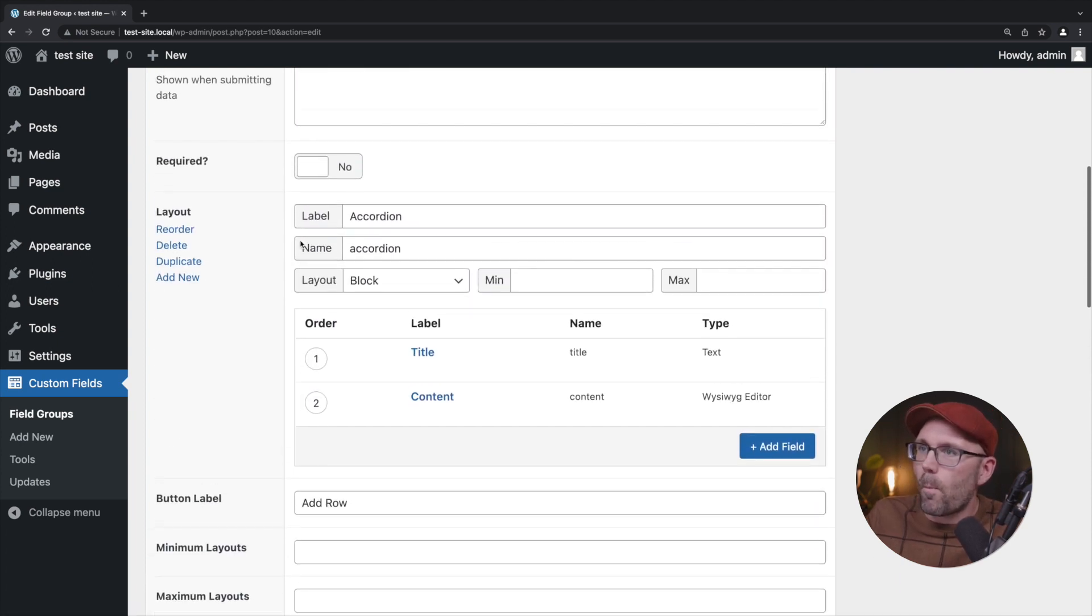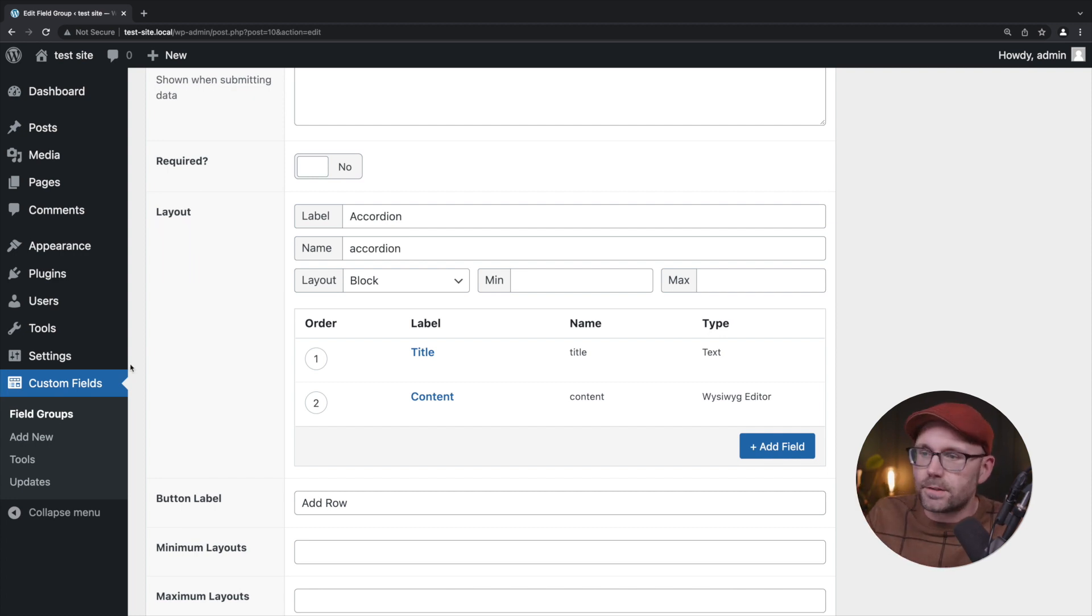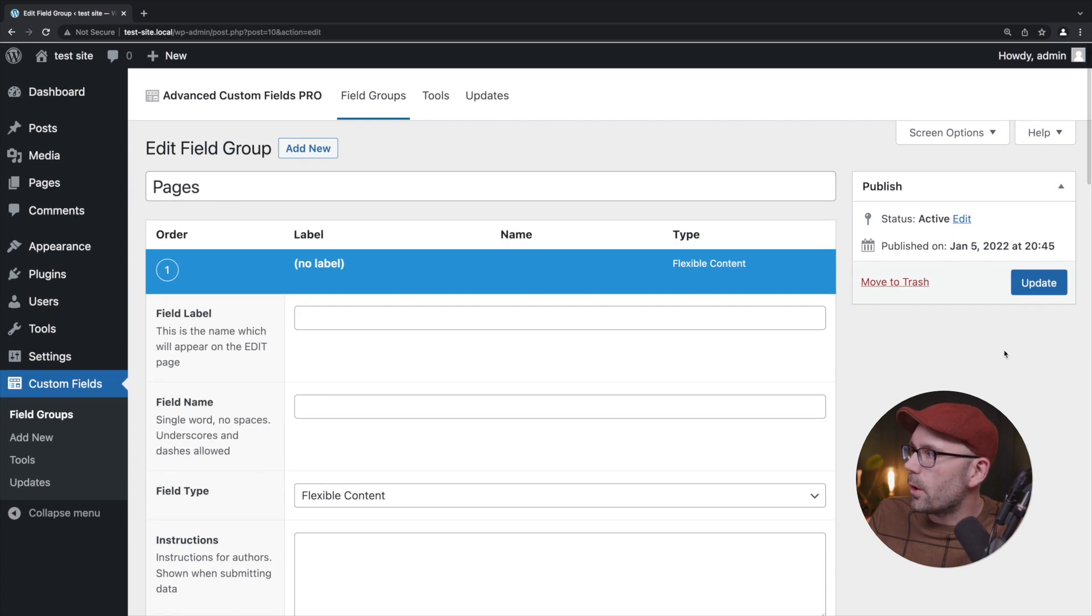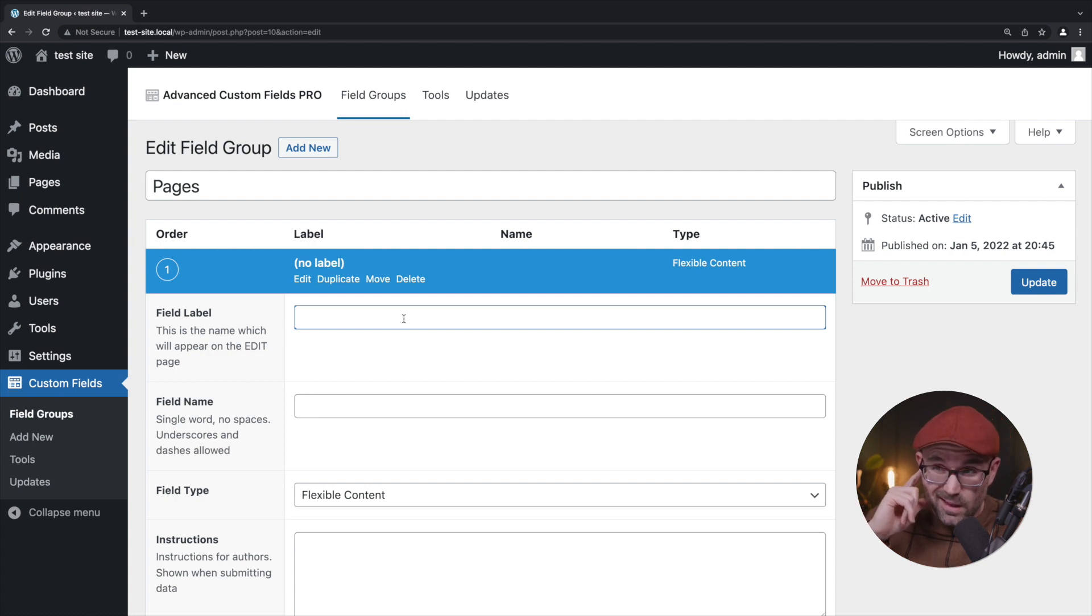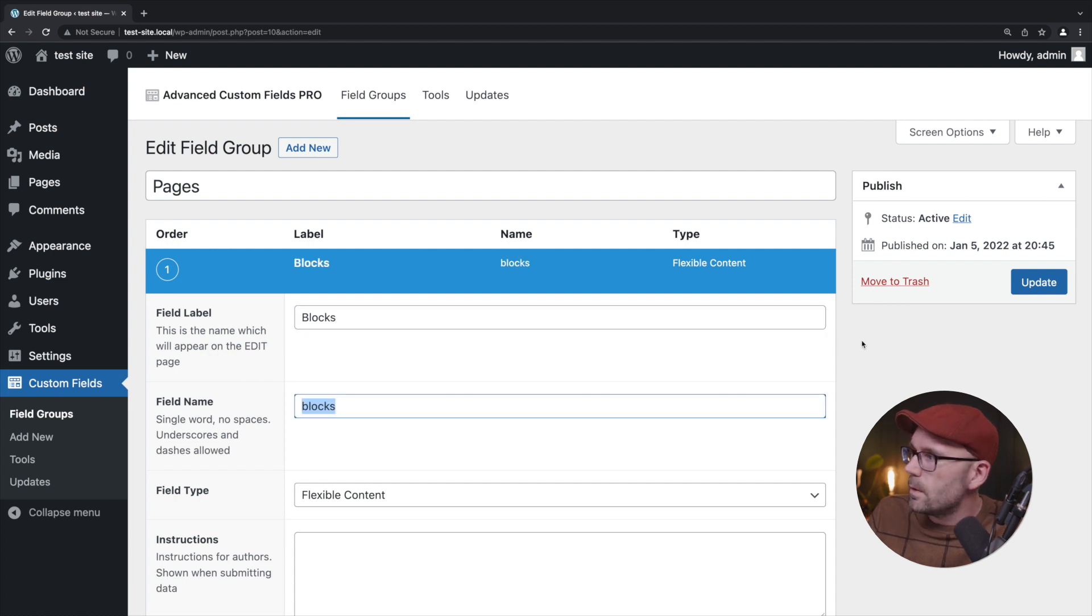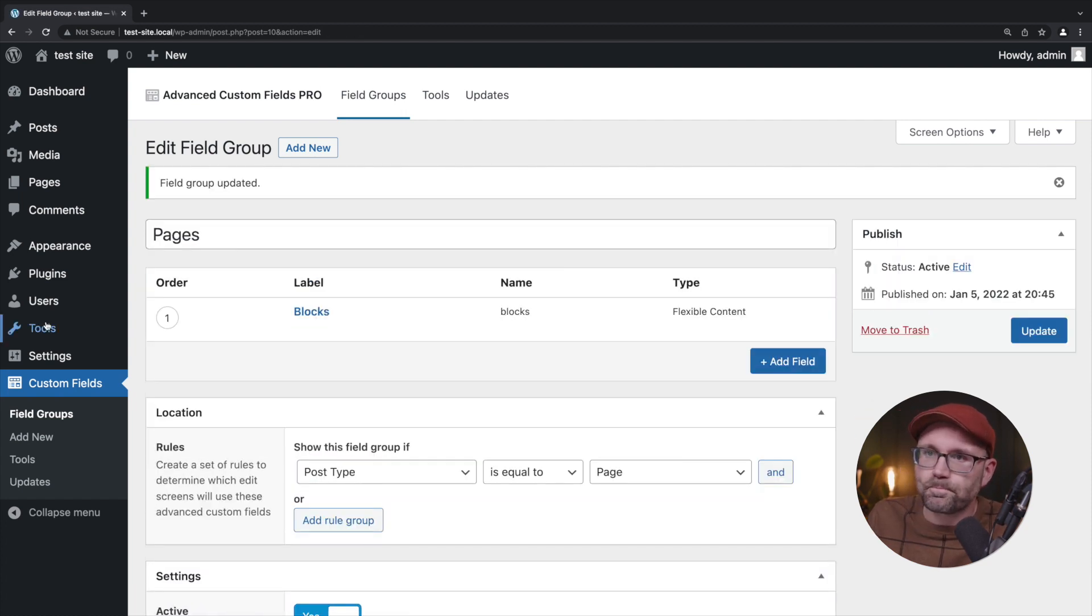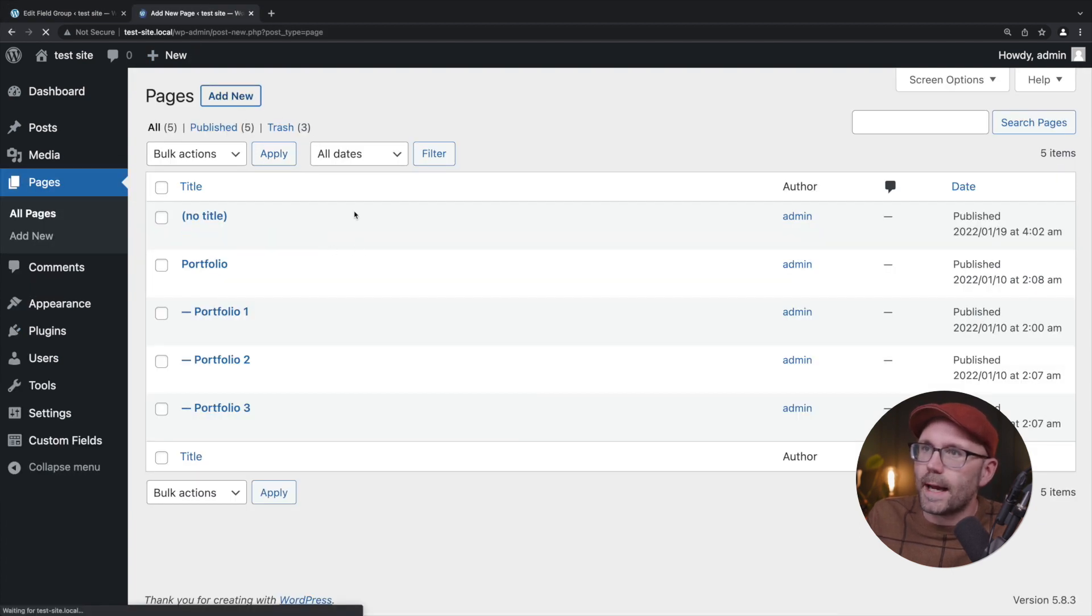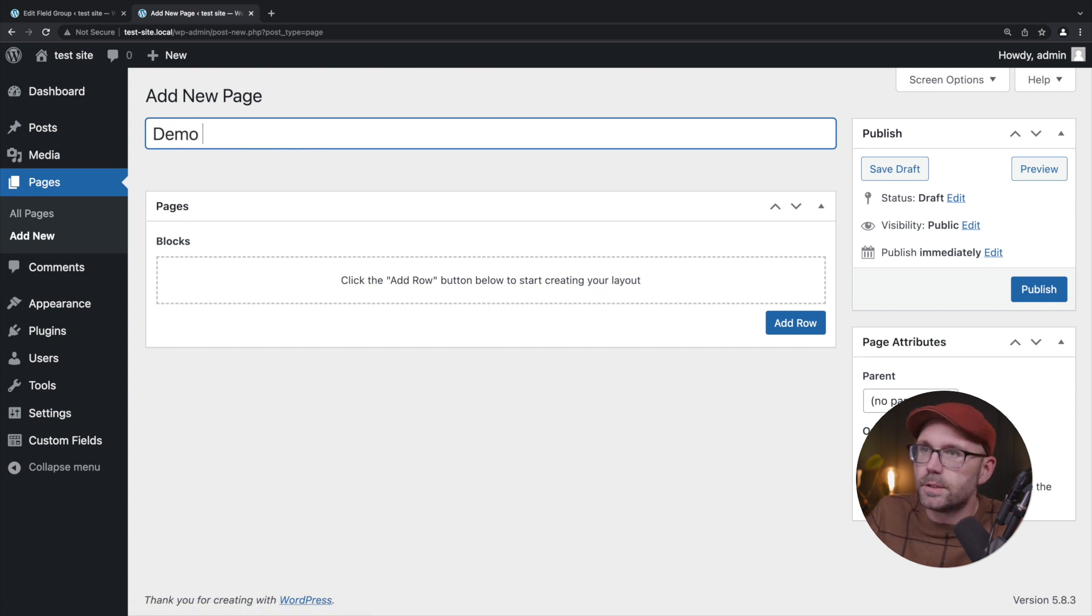Okay so that's just one layout. Before we add a second layout to this, let's demonstrate how this one will work. We forgot to name this. Let's name this blocks and hit update. Let's go over to pages here and click add new and just call this test page.